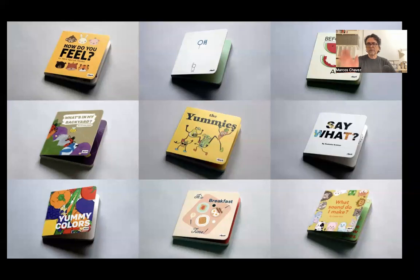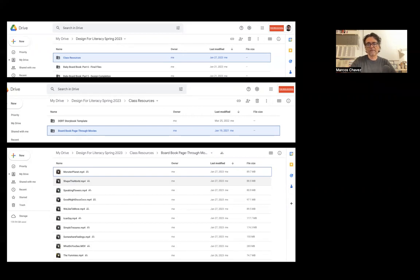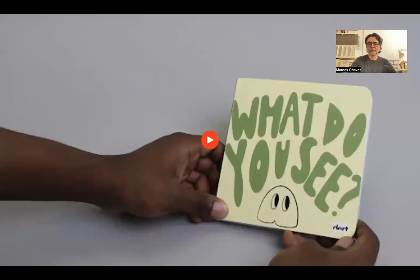Don't forget that we have these resources — a big batch of books from past classes on the Google Drive. In the drive, on the first level, there's a class resources folder, then book page-through movies, and all the MP4s are there. If you're finding yourself stuck or uncertain or just need a little inspiration, take the time to look at these again. They're there for you to see the past successes and how different designers utilized this book format. It might be helpful now that you know what you're doing to take another look at them. Here's a quick review of a couple of them.